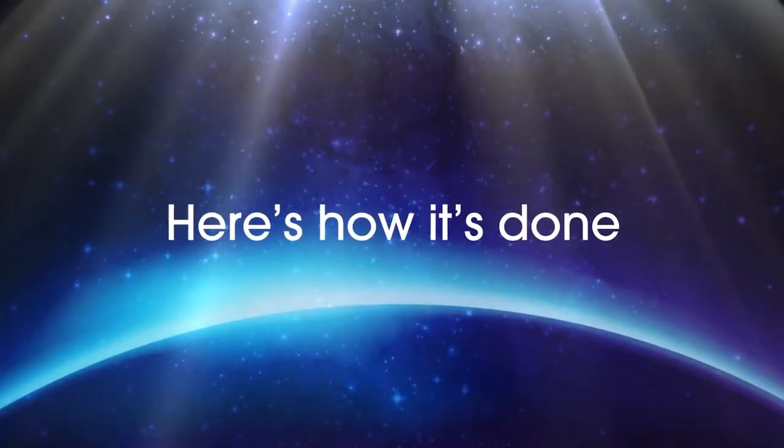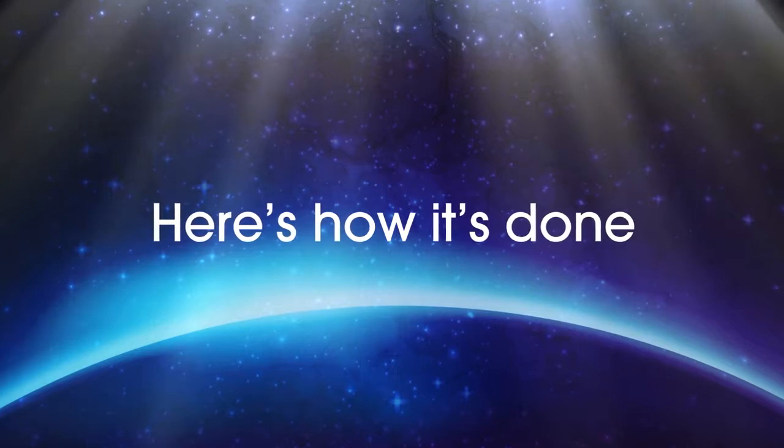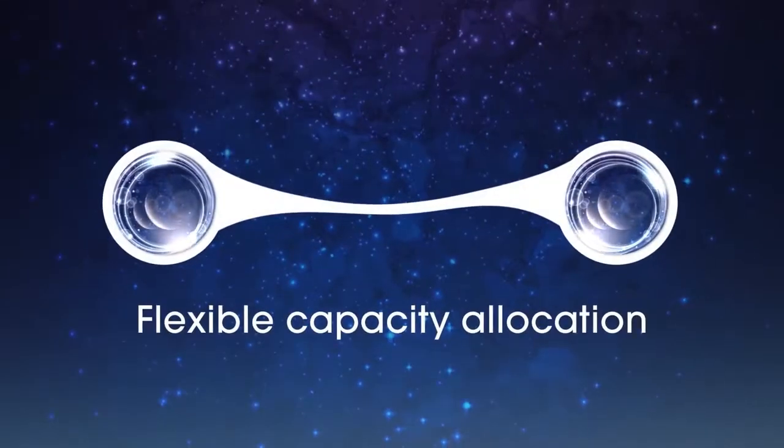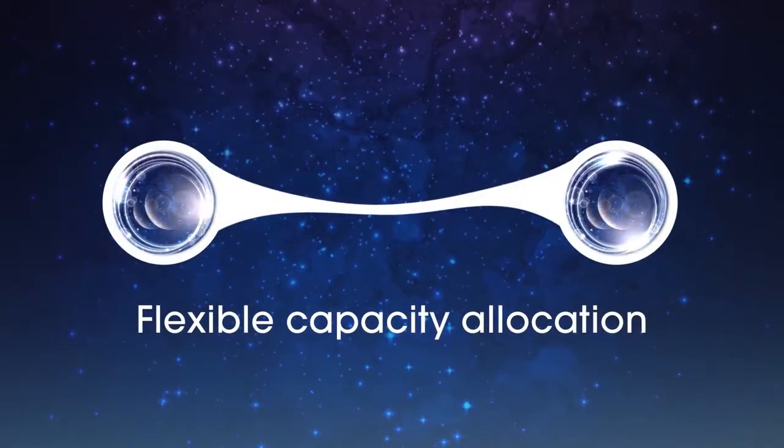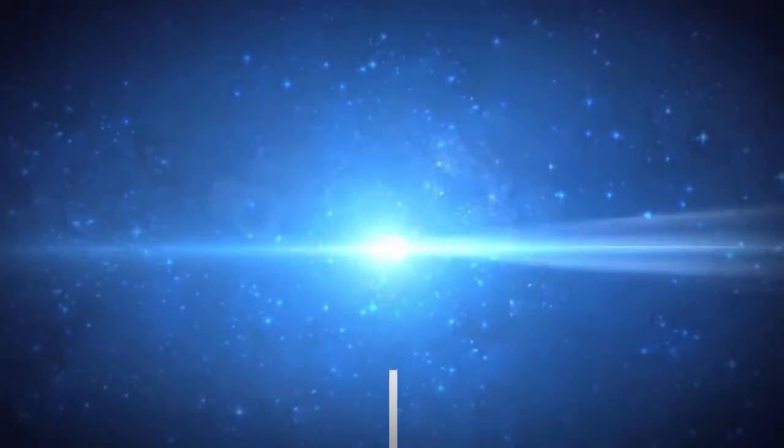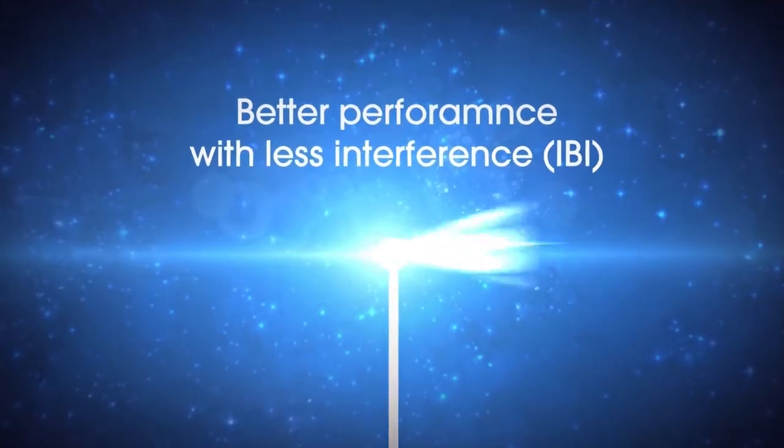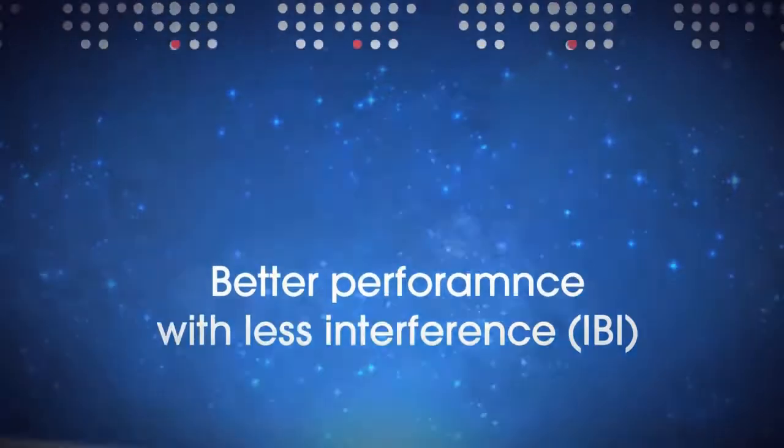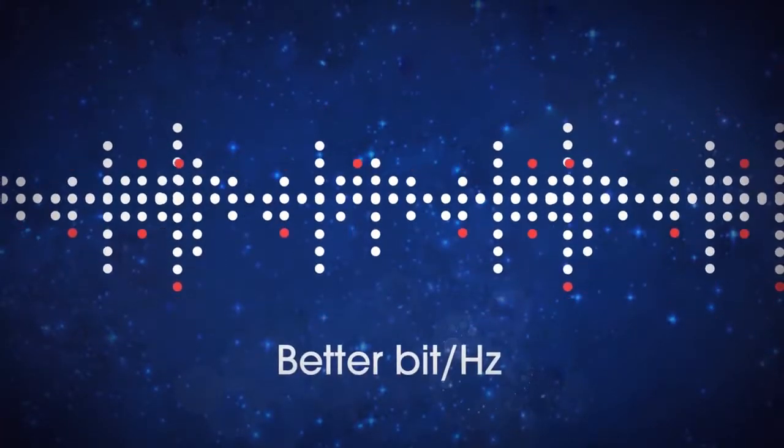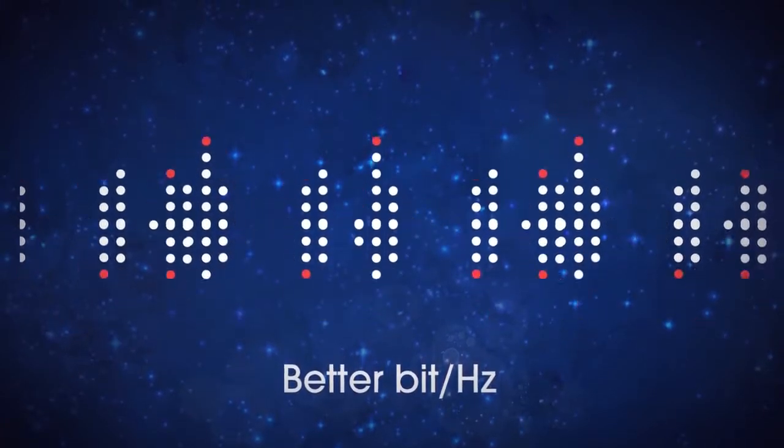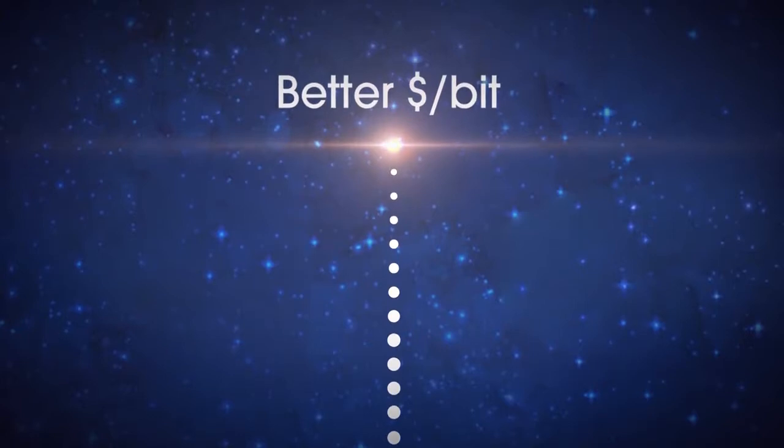Here's how it's done. Flexible capacity allocation. Better performance with less interference. Better bit per hertz. Better dollars per bit.